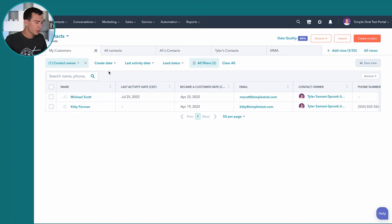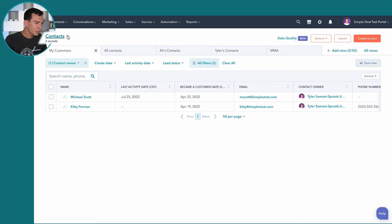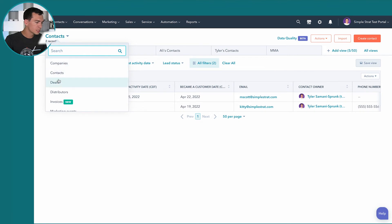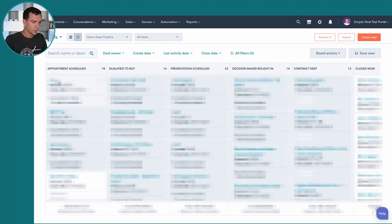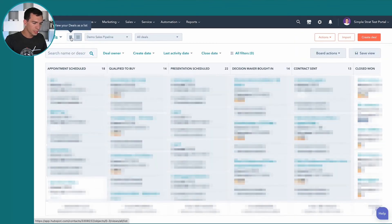So this is available for any object type inside of HubSpot. So I was showing you with contacts, but you can do the same thing with companies, deals. You can do it whether you're on the board view or the list view.